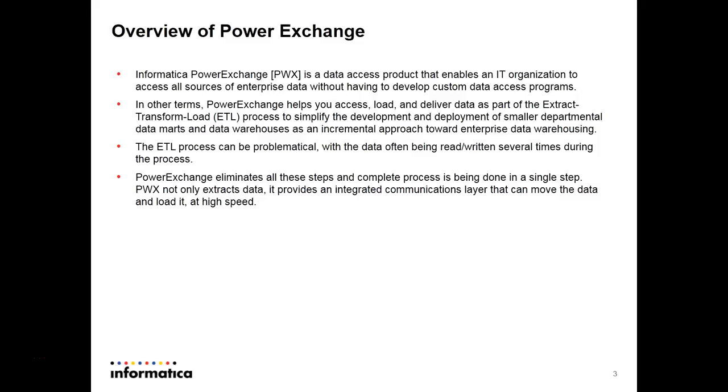Informatica PowerExchange is a data access product that enables an IT organization to access all sources of enterprise data without having to develop custom data access programs. In other terms, PowerExchange helps you access, load and deliver data as part of the ETL process.